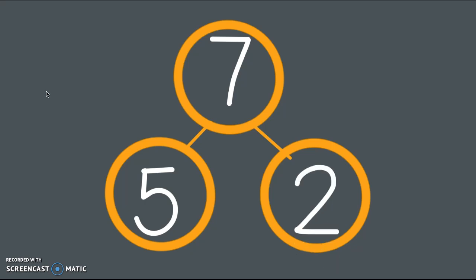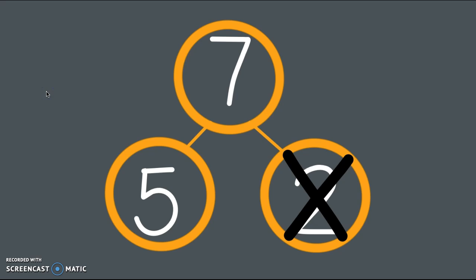So I could say this number bond shows the whole amount of 7, and the part 5, and the part 2. Now watch what I'm going to do. I put an X on that part. When we're drawing our pictures and we put X's on there, what does that mean? You're right. It means taking away.